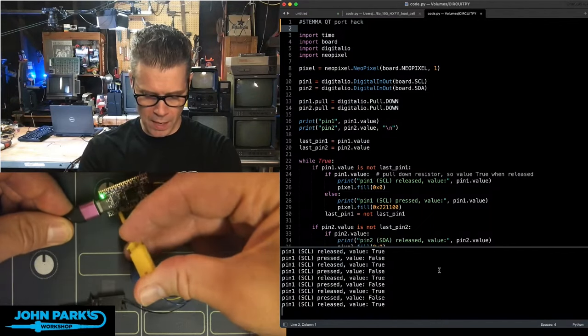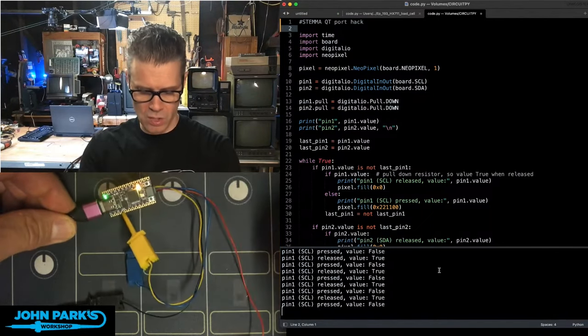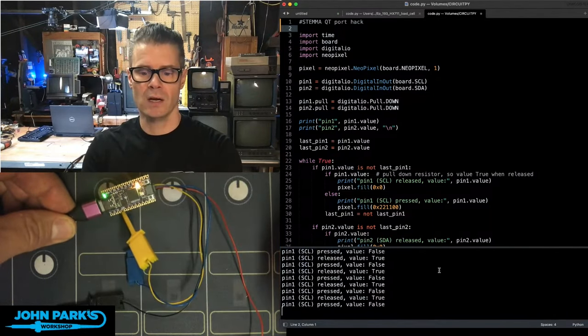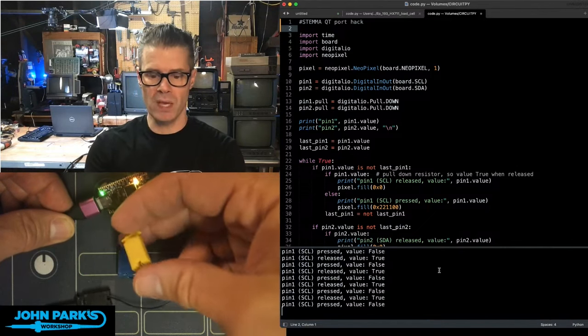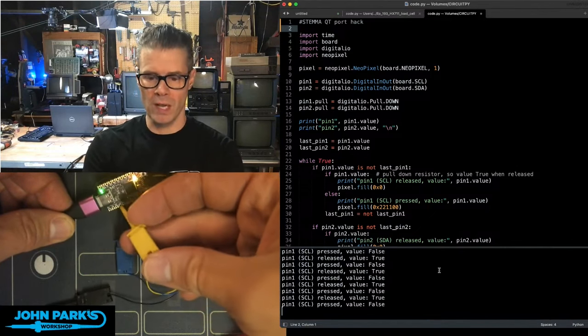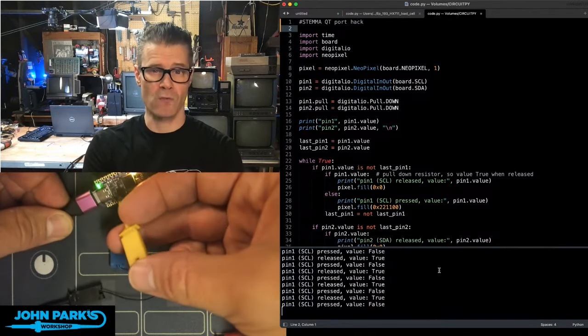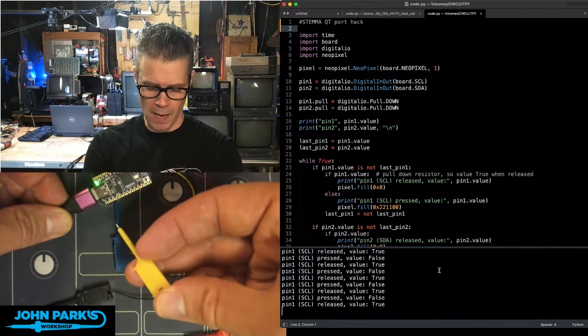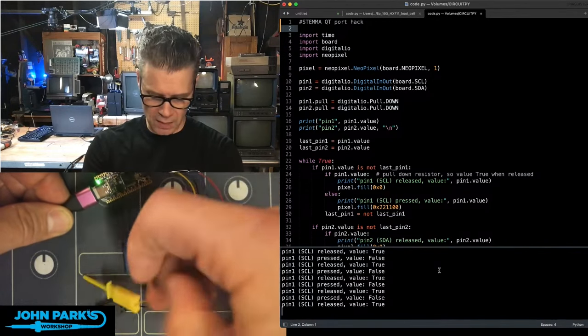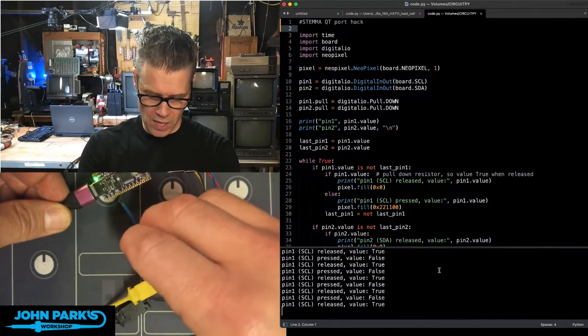So this one right now, you can actually leave it connected there so you can kind of latch it onto there, is showing that the SCL pin, which I'm calling pin one, has been pressed because the value is false. It's a pull down resistor. And here it is released and I can grab that blue one there.